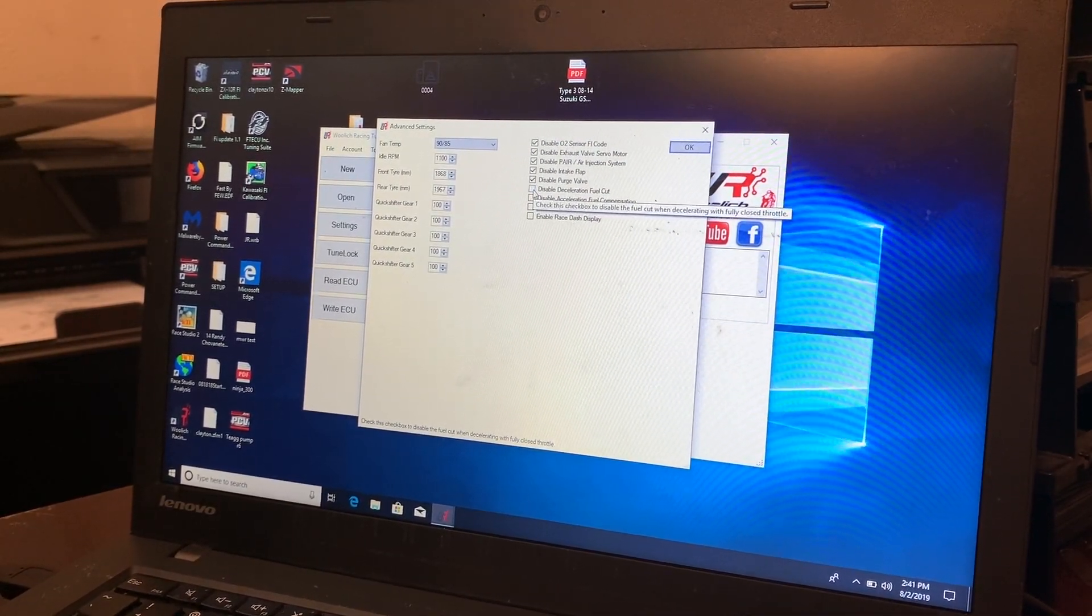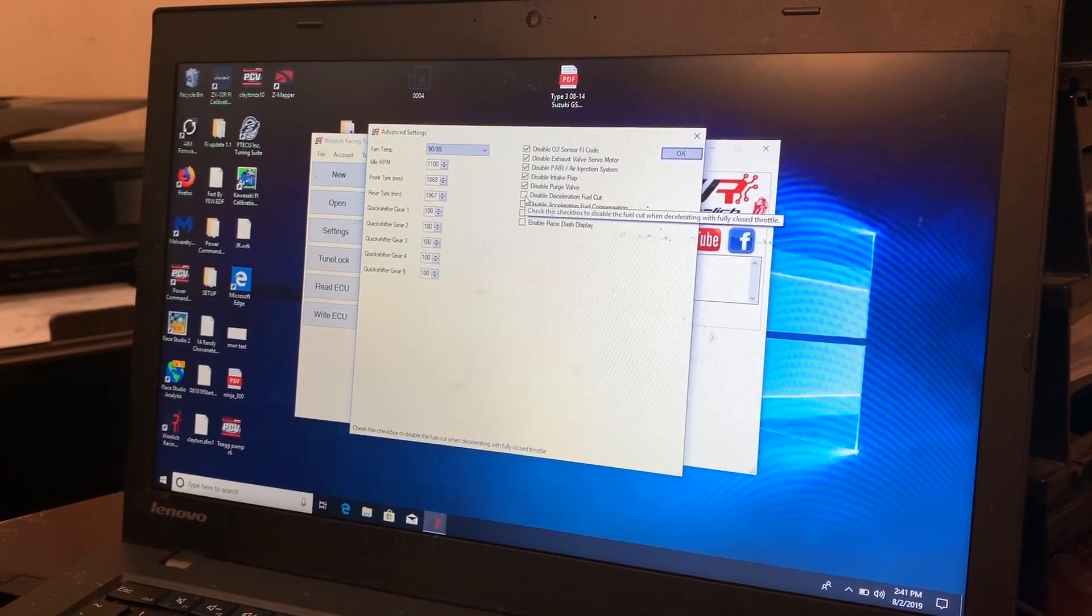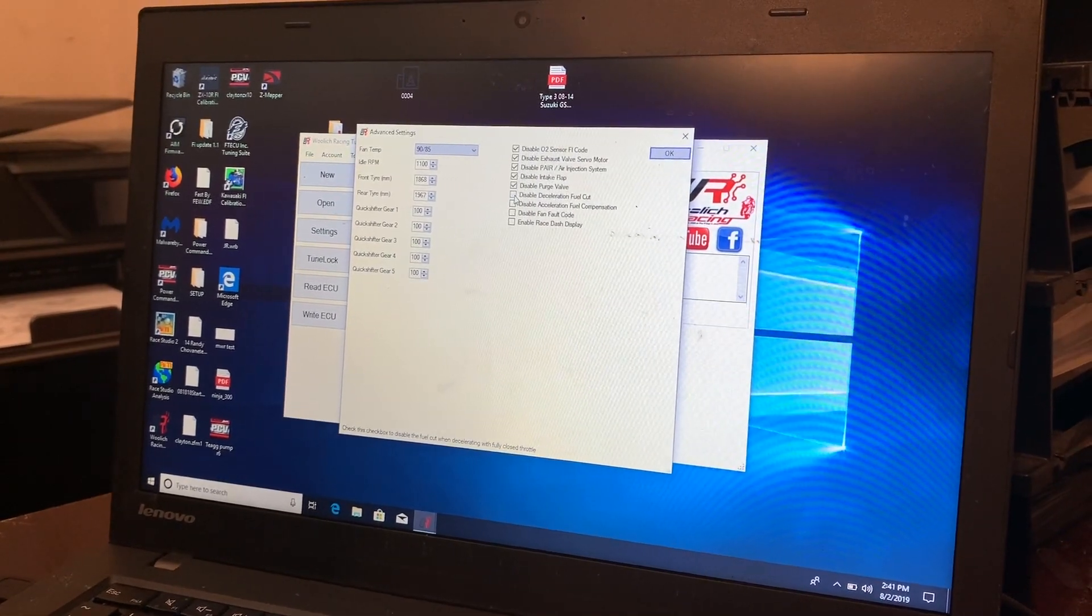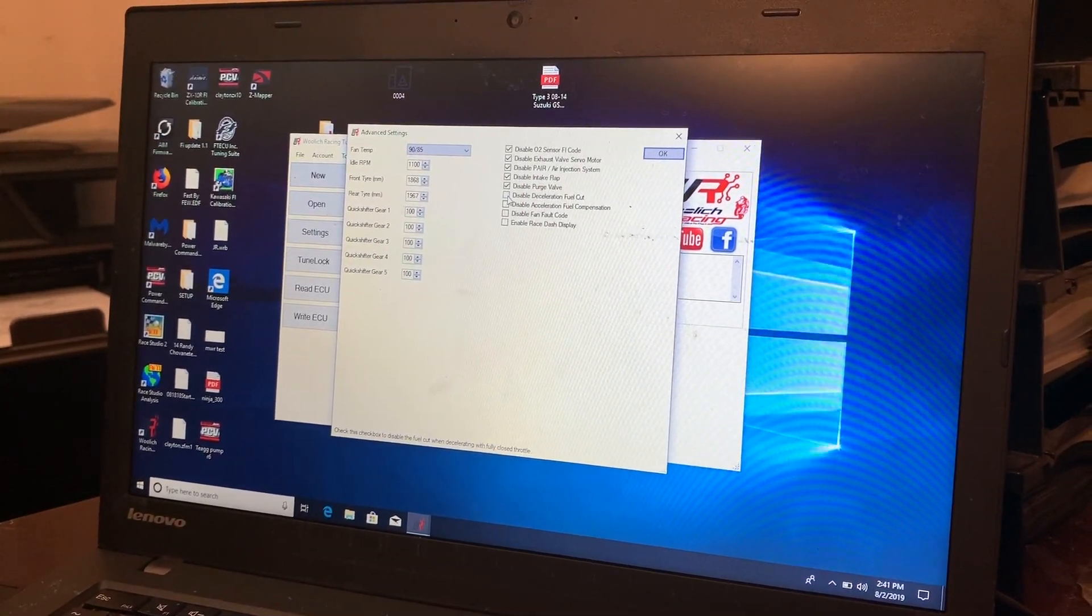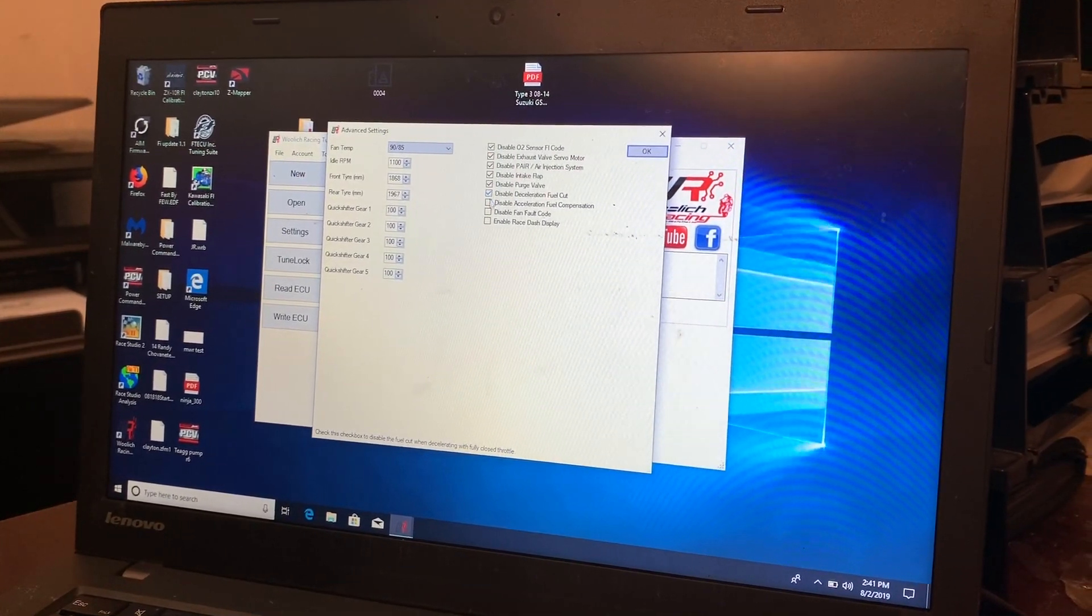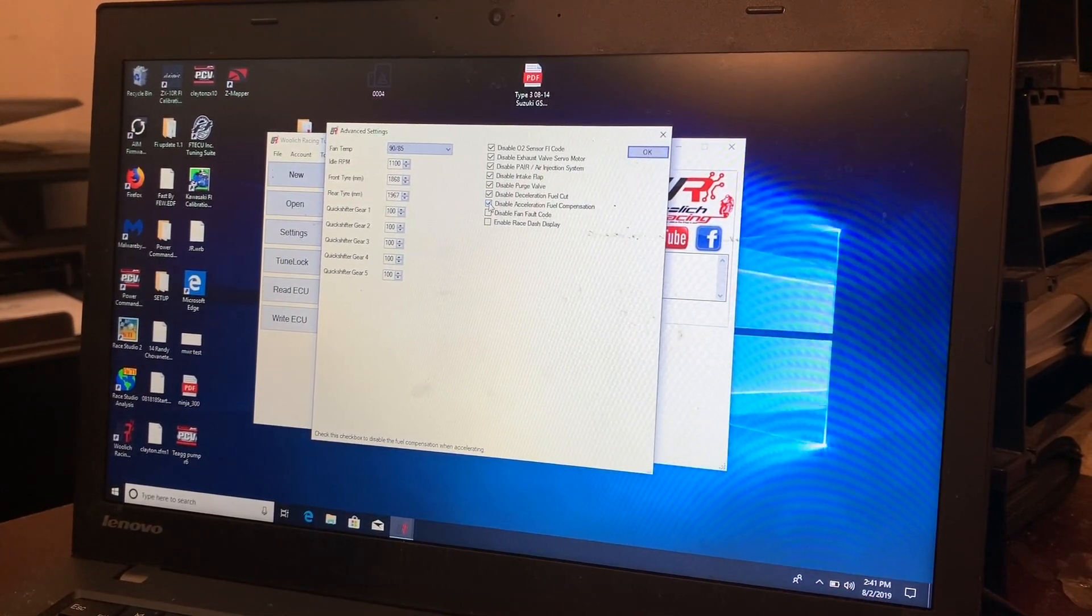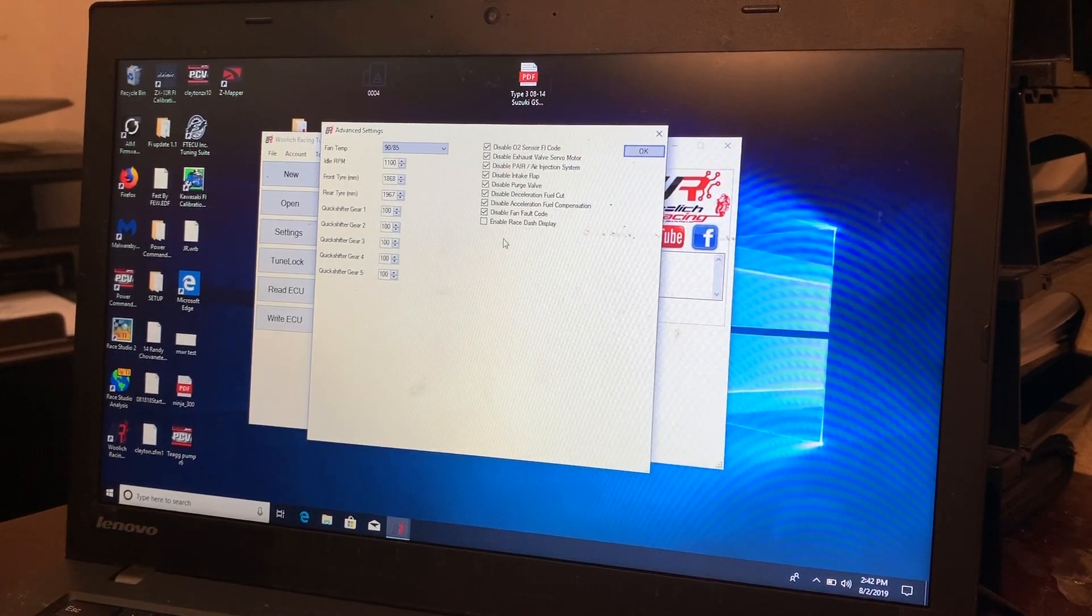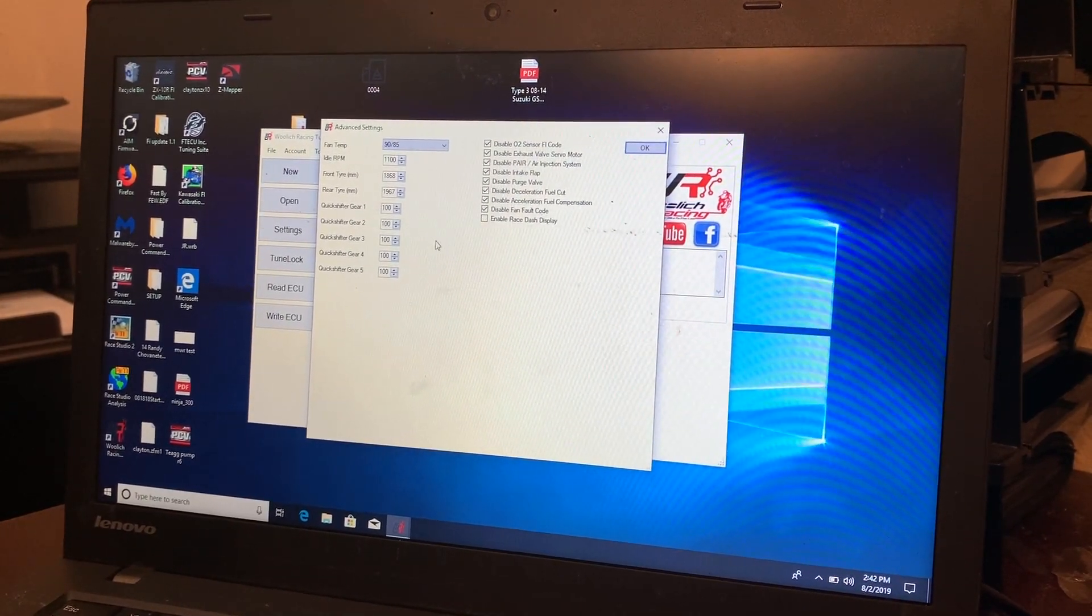What that is, is when you let off the gas, the stock bikes turn off all your fuel injection. So what that does is that makes a very obnoxious on off throttle. So we go ahead and turn that off. We get rid of acceleration fuel consumption.